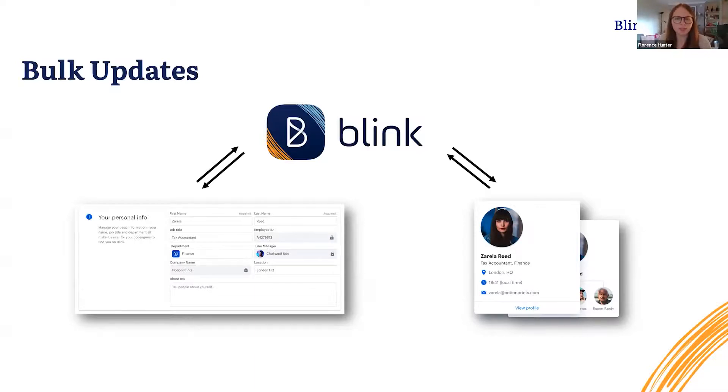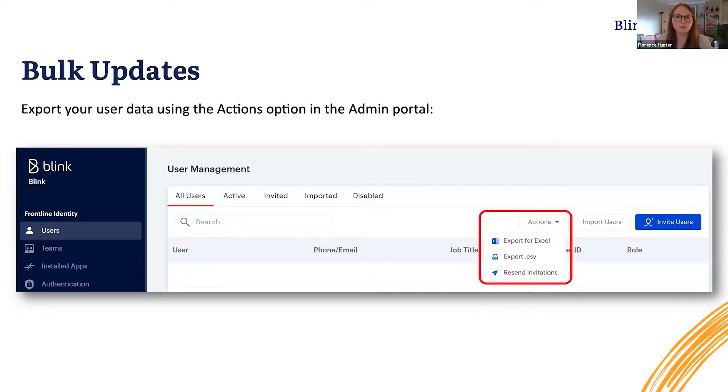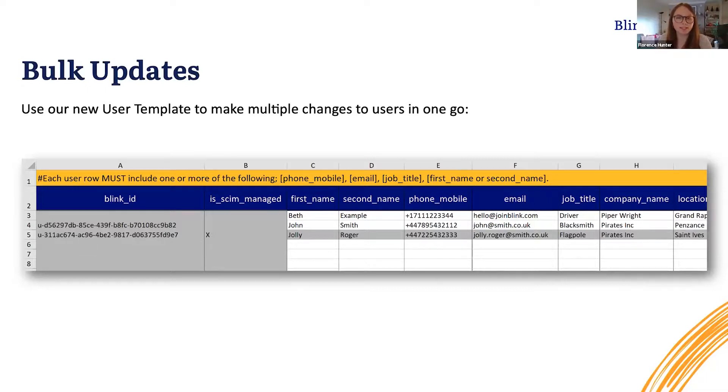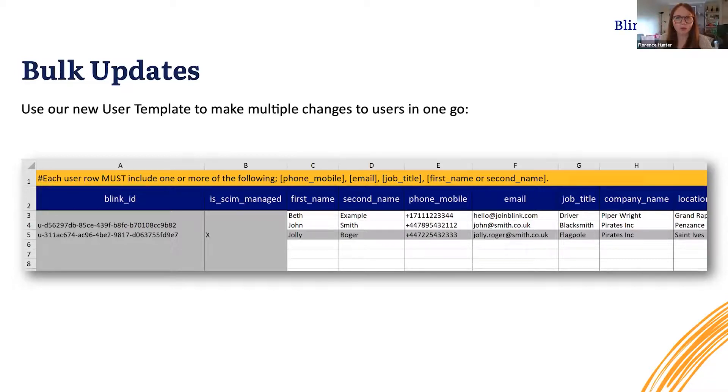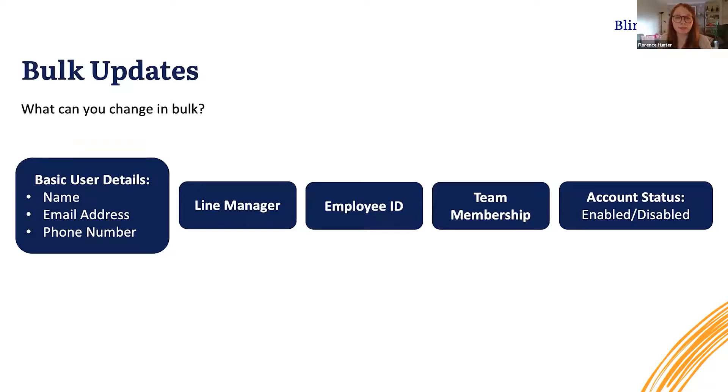So how's it going to work? All you'll need to do is go to the user section of the admin portal and under actions choose to export users, which you can do today. Then you will download the new user template, which looks like this. You can then make all of the changes that you want to make and save it, and then re-upload it into Blink. Those updates will be made immediately to all of those users in one go. So what details can you actually change? You can change things like name, email address, phone number, you'll be able to do line managers now, and you'll be able to update employee IDs and team membership across all of the teams that you have within your Blink environment.